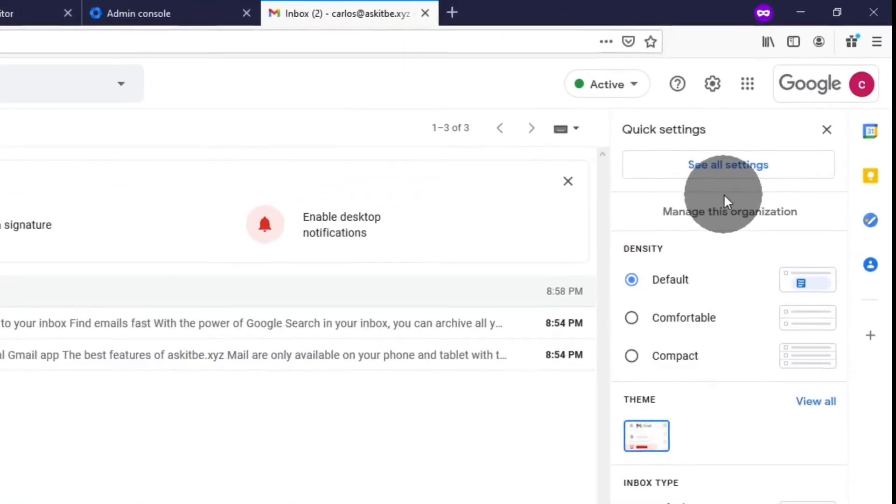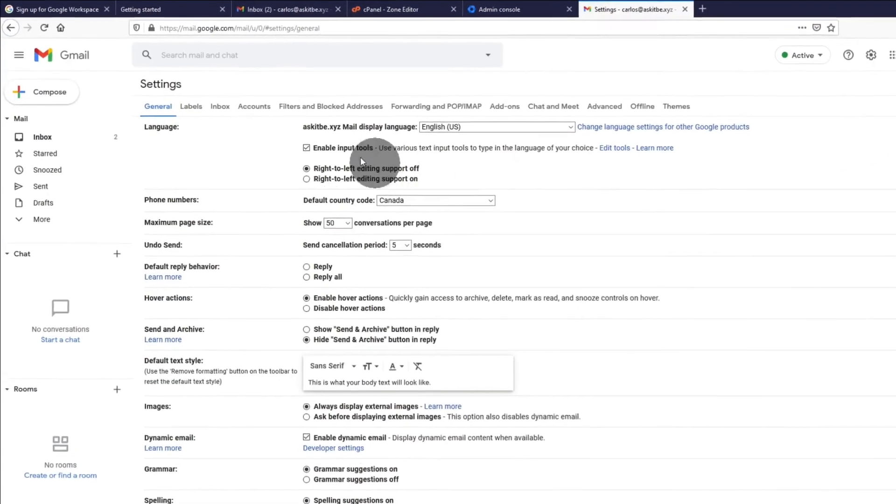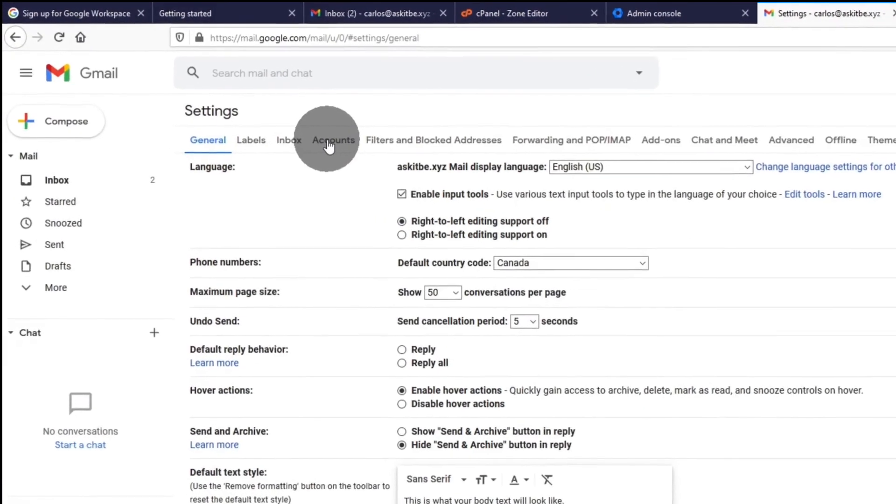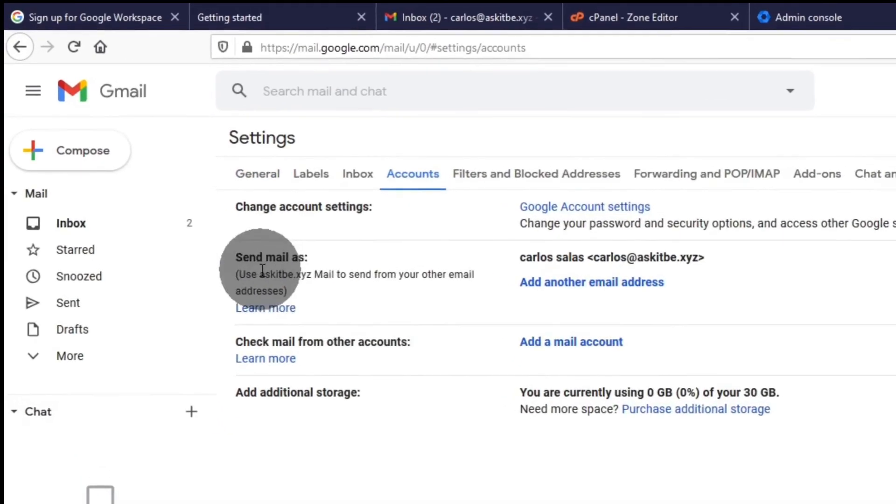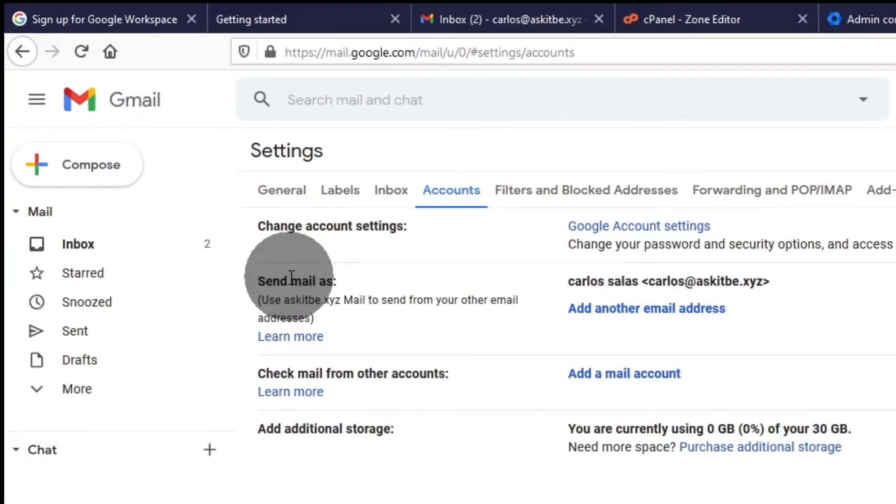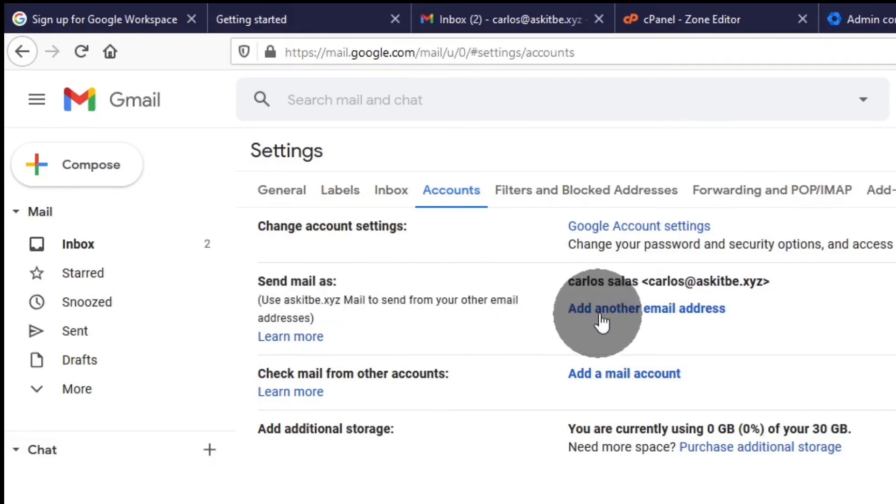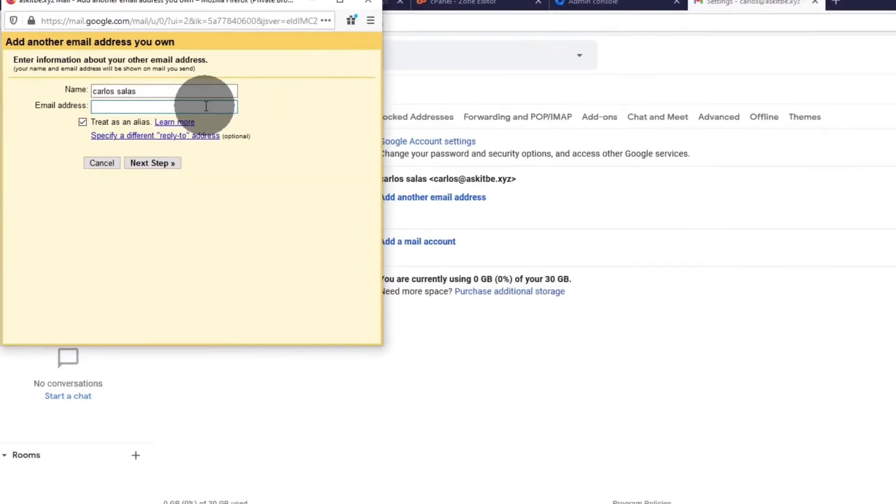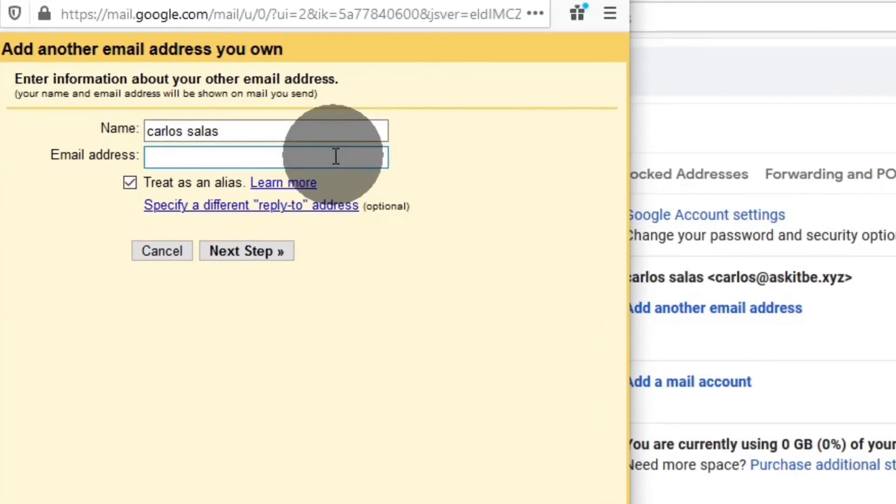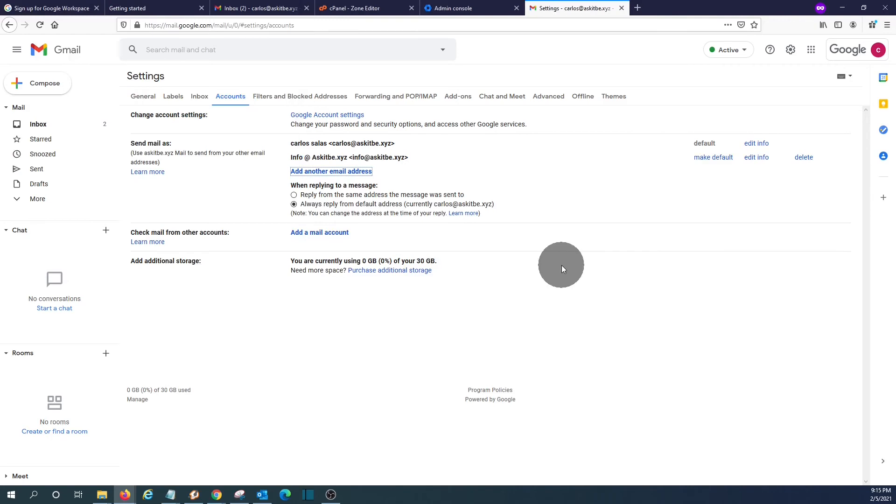Click here on see all settings. Then we click on accounts. And here we have the option to set up send email as. We need to add the addresses. So we set up, for example, info. Click on next.